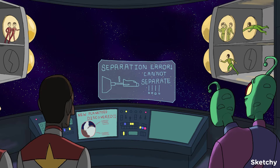Nondisjunction can also occur during mitosis. In this scenario, it results in mosaicism, which means that only some of the cells will be aneuploid. The earlier the mutation happens during embryogenesis, the greater the number of aneuploid cells.